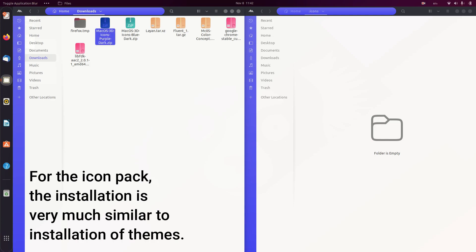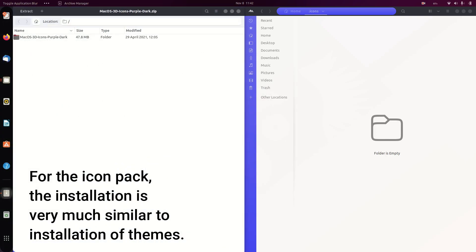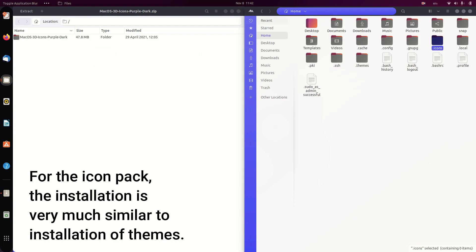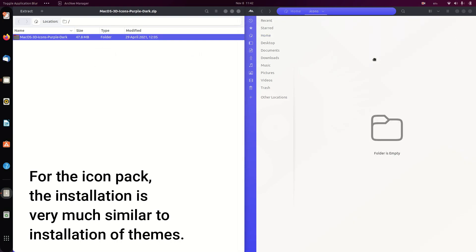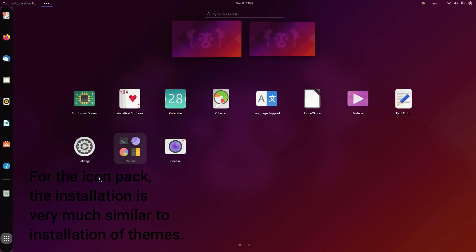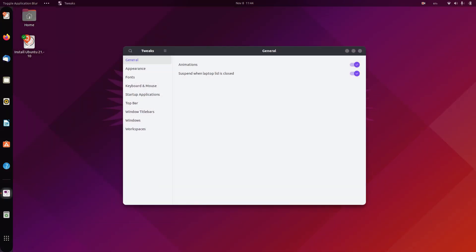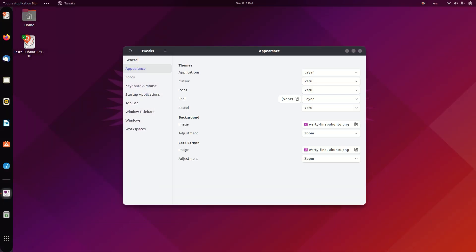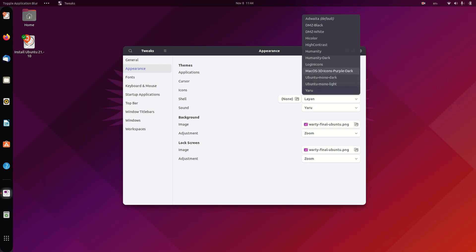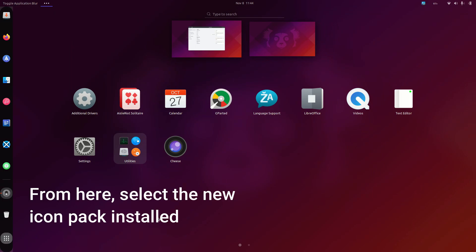For the icon pack, the installation is very much similar to the installation of themes. From here, select the new icon pack installed.